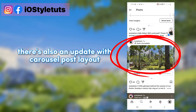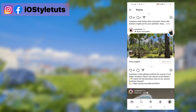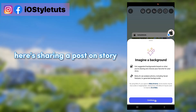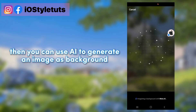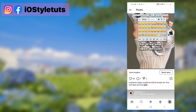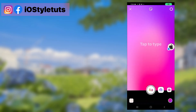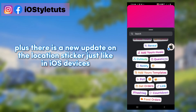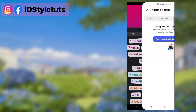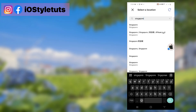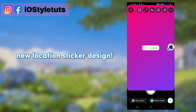There's also an update with the carousel post layout. Here's sharing a post on story — you can use AI to generate an image as background. Unfortunately it didn't work for me, but it works on some devices. There's also a new update on the location sticker, just like on iOS devices — a new location sticker design.